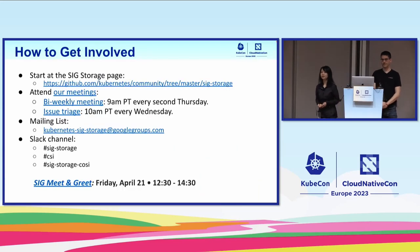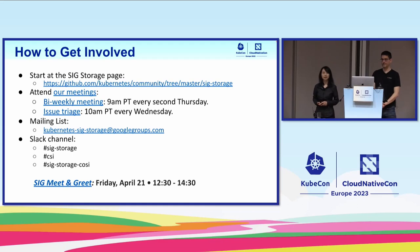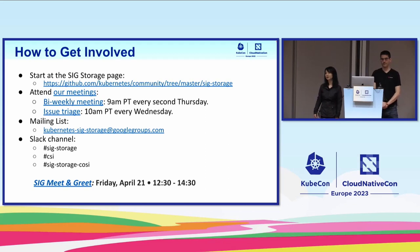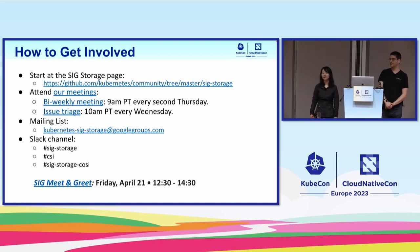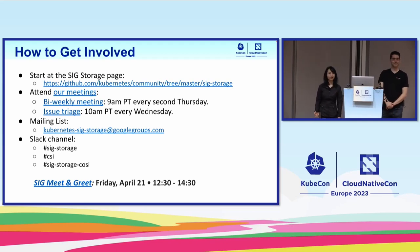Now let me talk about how to get involved. We have a SIG Storage community page with a lot of information to help you get started, including a contributing page with links from previous presentations. We have bi-weekly meetings on Thursdays where we go over features targeting each release. We also recently added a weekly issue triage meeting on Wednesdays. We have mailing lists and Slack channels. And this Friday there is a SIG meet and greet — join us if you are around.